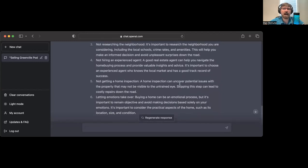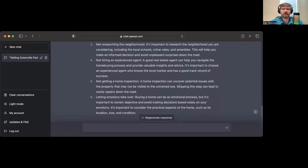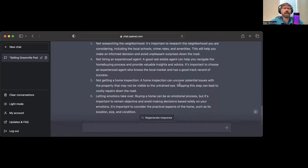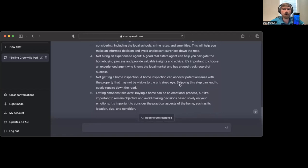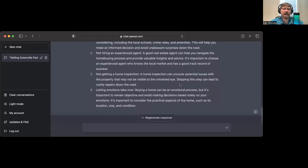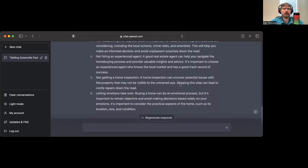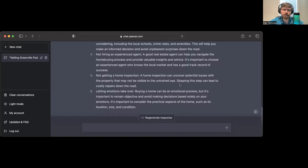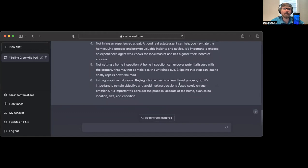Not researching the neighborhood. It's important to research the neighborhood including local schools, crime rates, and amenities. That's great advice. Due to steering laws, me and other realtors have to be very careful with what we say about specific neighborhoods.